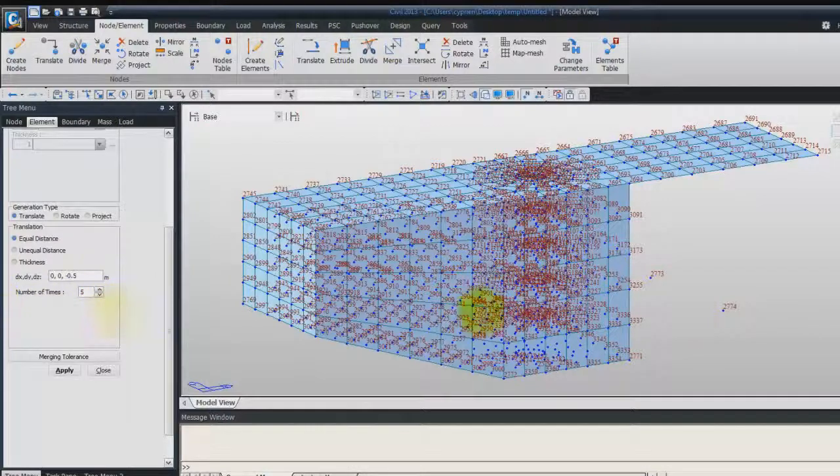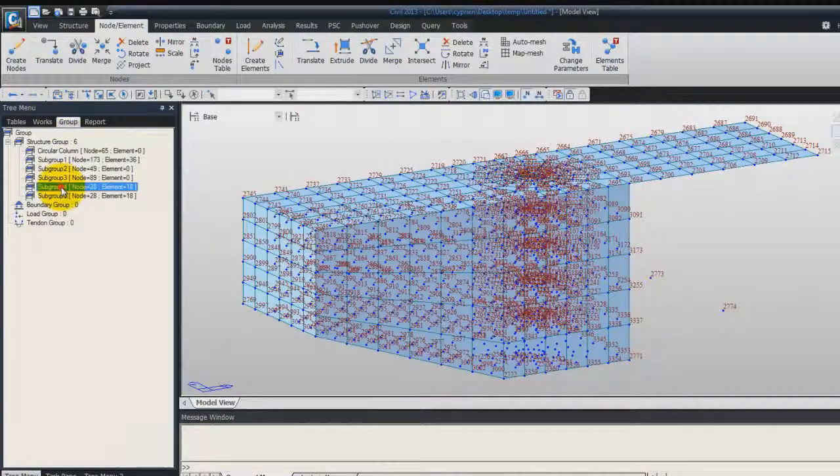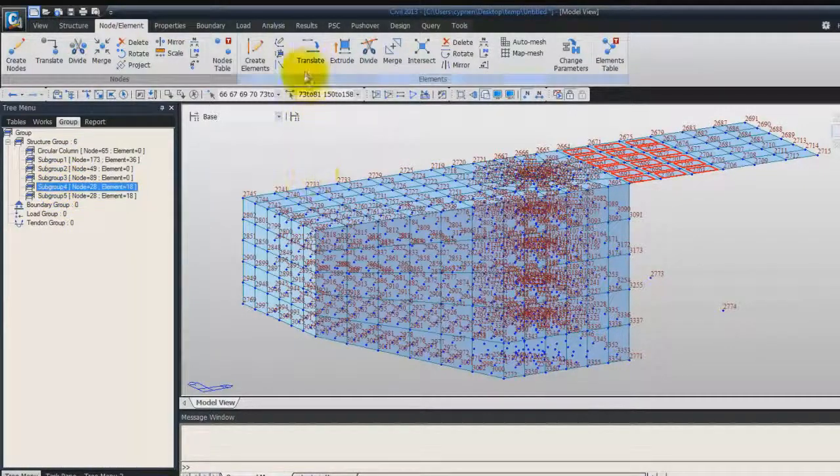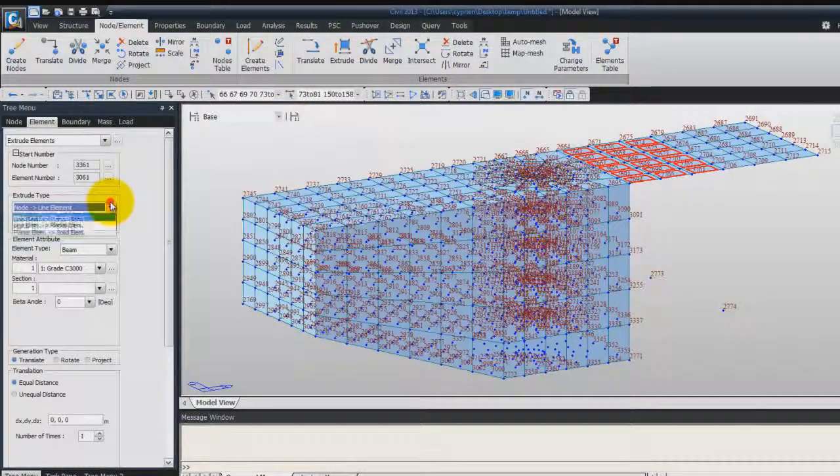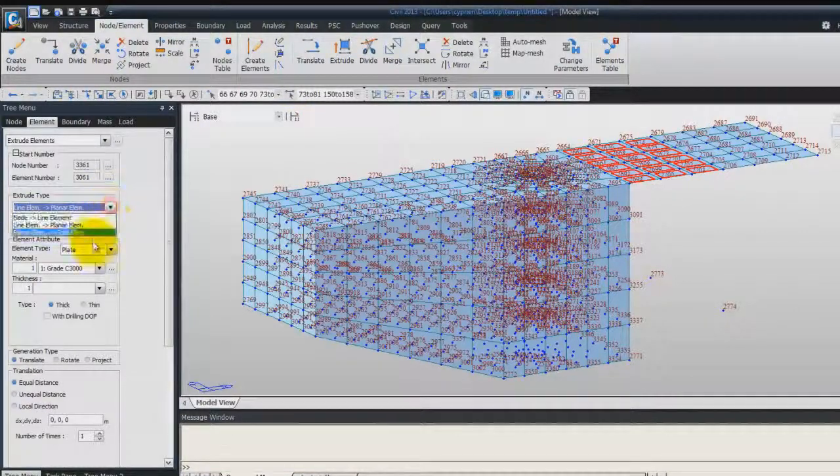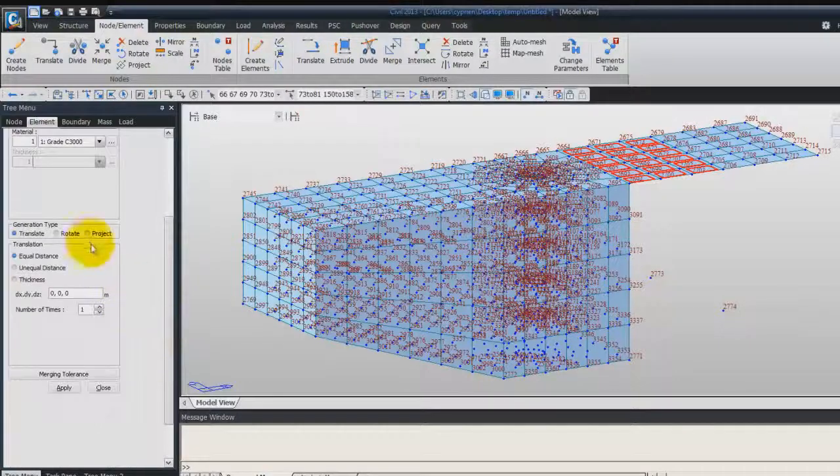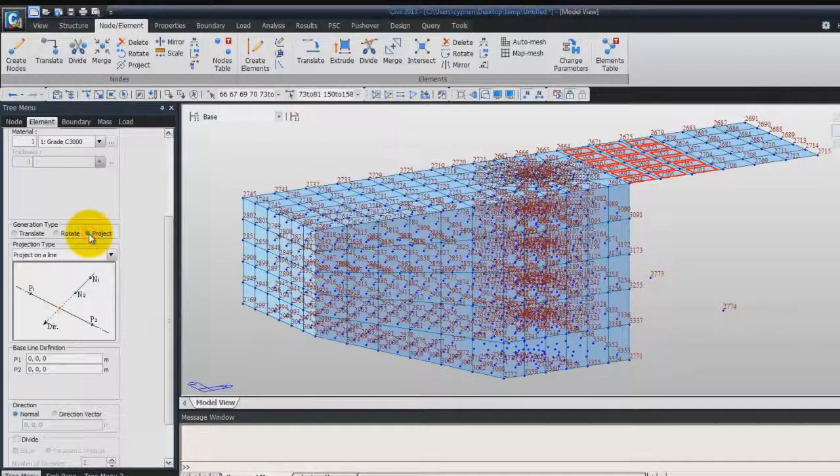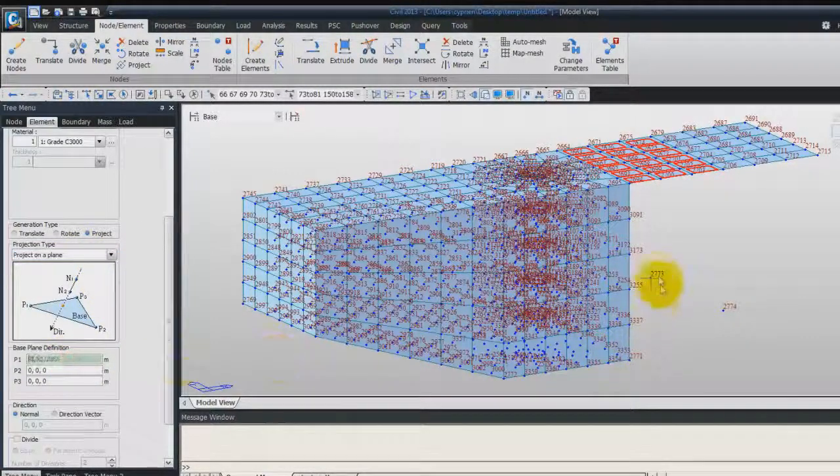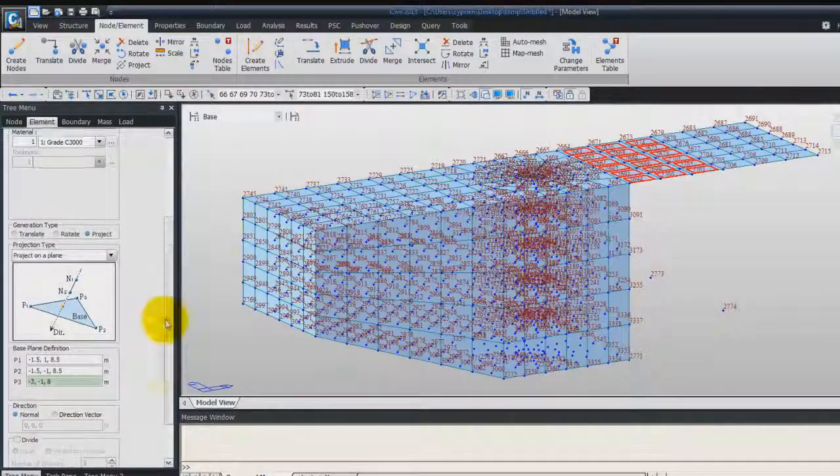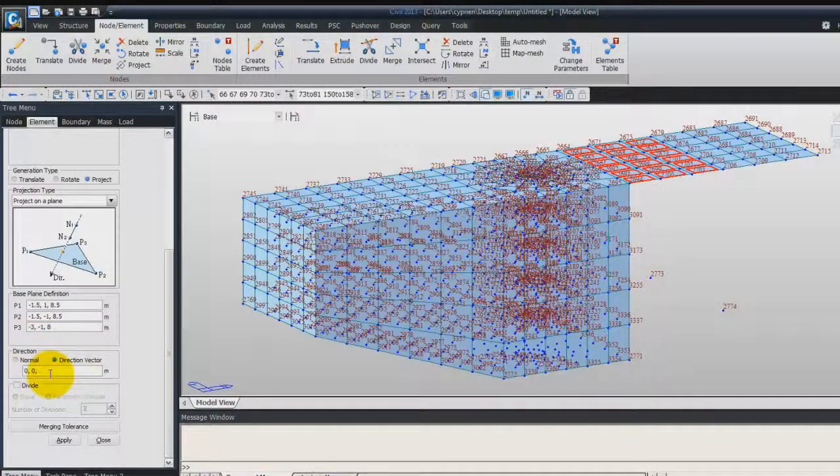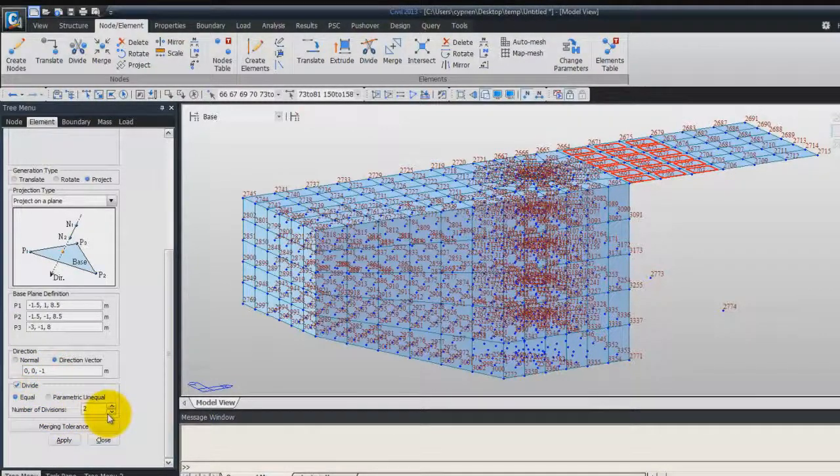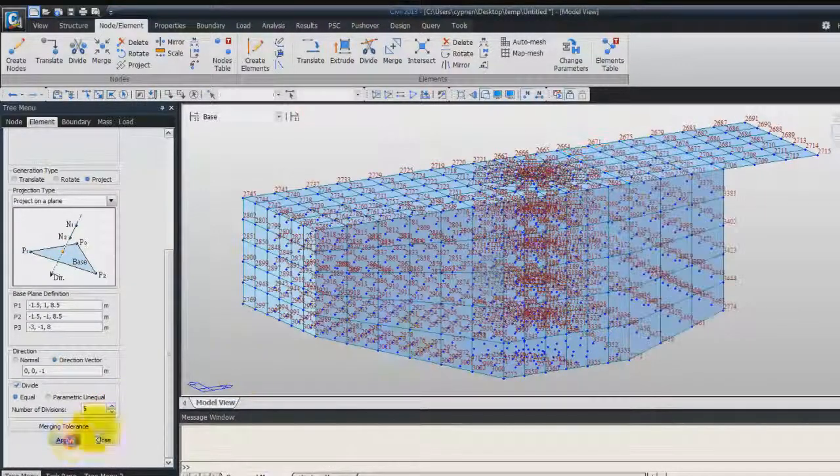And now, go in the group again. Double click on subgroup 4. Go in Extrude Elements. Planar Elements Solid. Choose Project again. Project on Plane. And select these three nodes. Direction Vector, 0, 0, minus 1. Divide in 5 times. And then click on Apply.